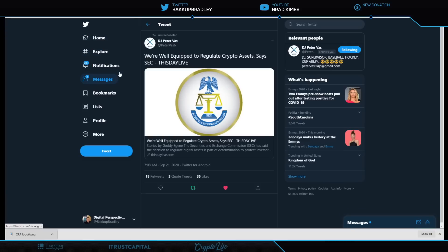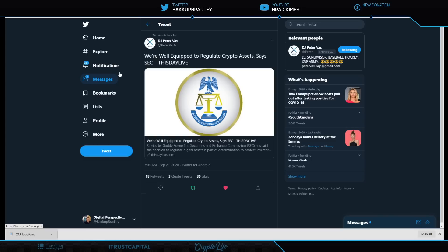We're well equipped to regulate crypto assets, says the SEC. This is exciting to me because I know that in order for the space to truly take off, it's one of the reasons I'm invested in XRP heavier than any other investment. I believe working with the regulators, working within the system is the best way to create a revolution, just like Thomas Jefferson said.